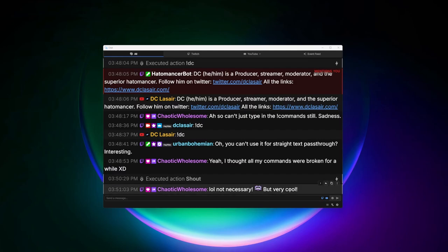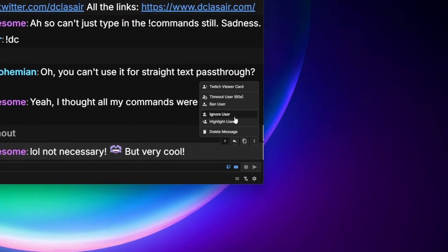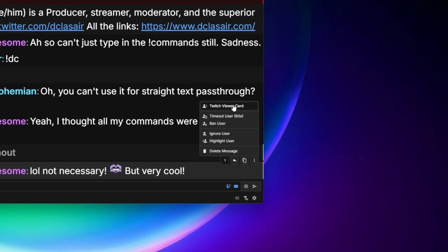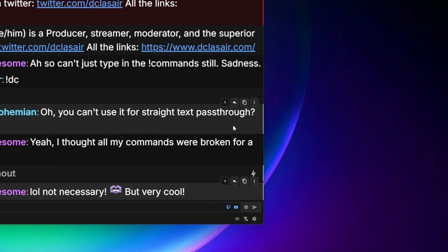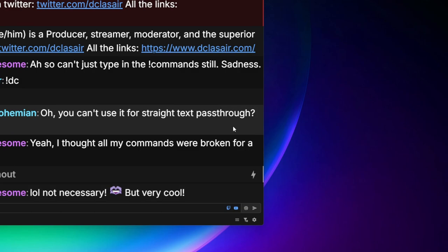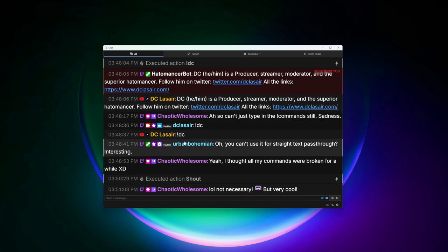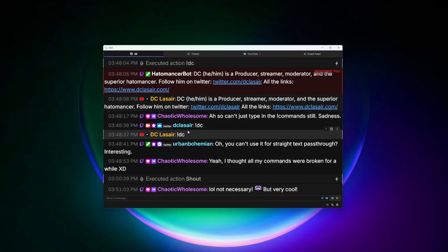From a message you can reply, copy the message, ignore, highlight, delete, and also open the Twitch Viewer Card. Clicking Twitch Viewer Card opens a new browser tab showing that person's banner, when they created their account, when they've been following you, their badges, and options to whisper, gift sub, invite, ban, or timeout. It also gives you their chat history right in that tab. That's the update to Streamer Bot chat — I do wish I could use commands directly in the window, but I'll just make buttons.